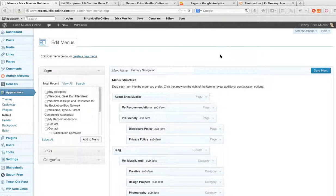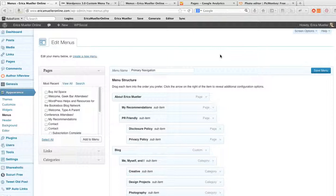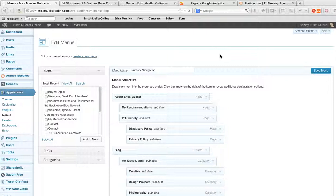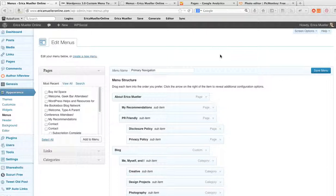Hi, my name is Erica and today I want to talk about creating and arranging menus for WordPress. A lot of times your theme will have a space for a primary navigation and a sub navigation, perhaps a navigation bar in the header. So there are definitely ways to create multiples.